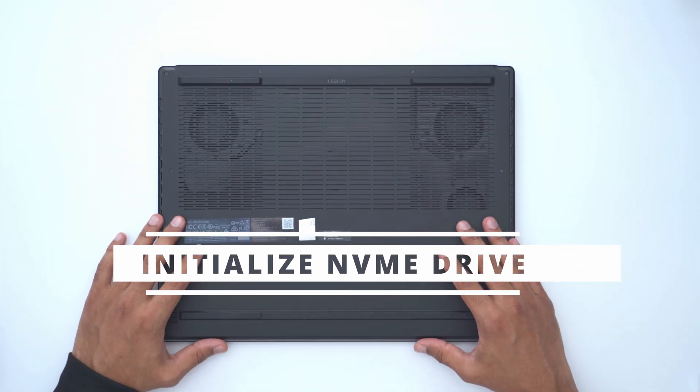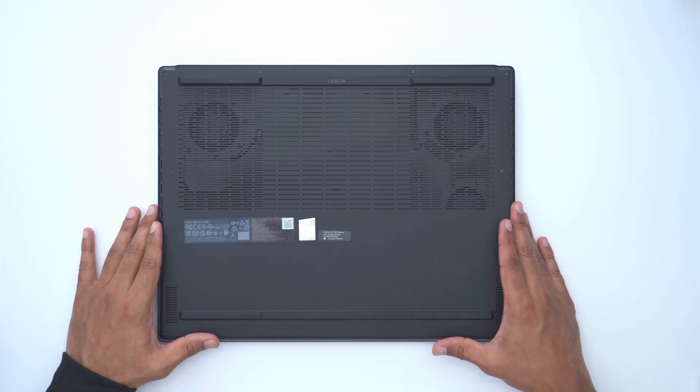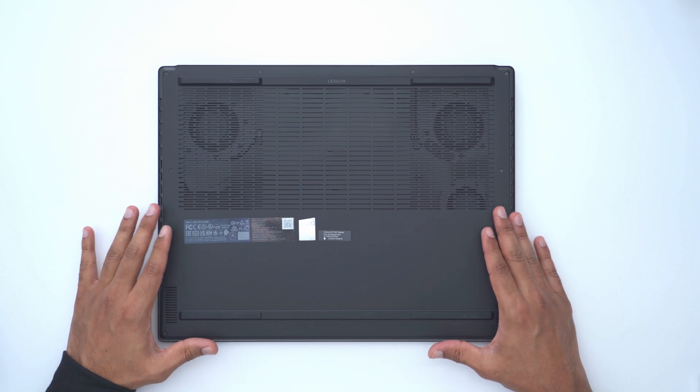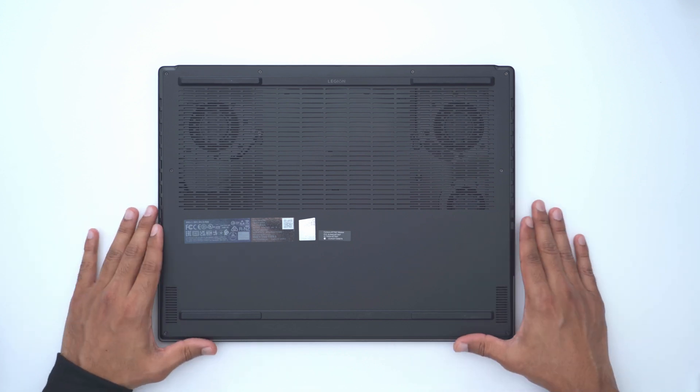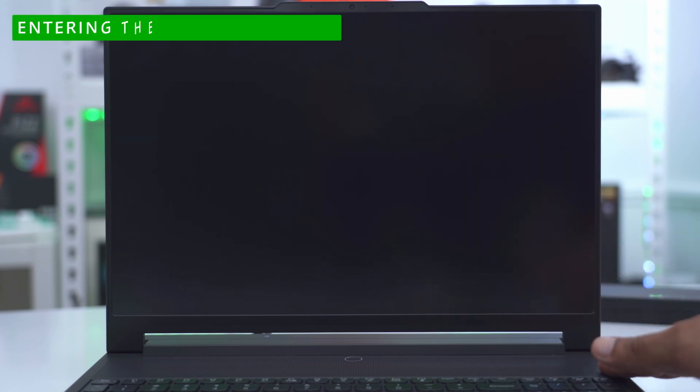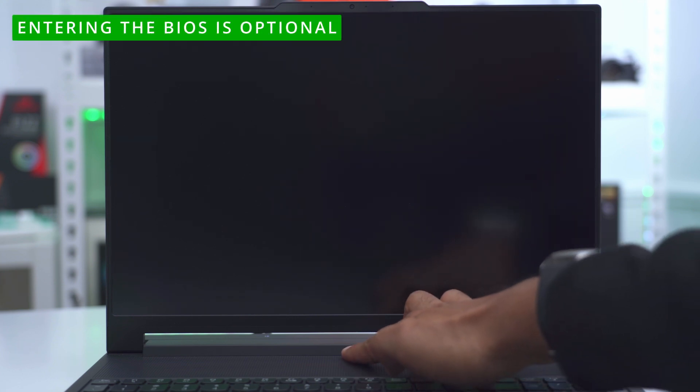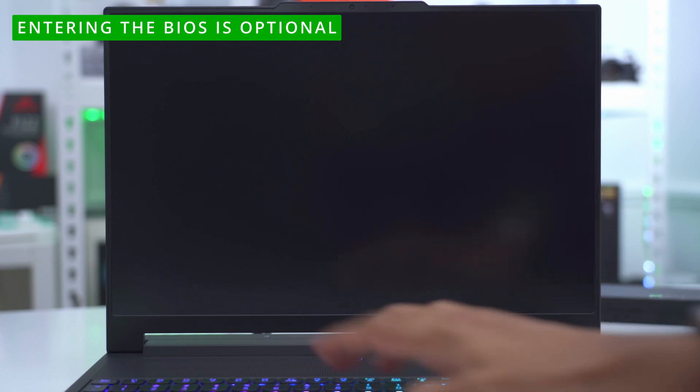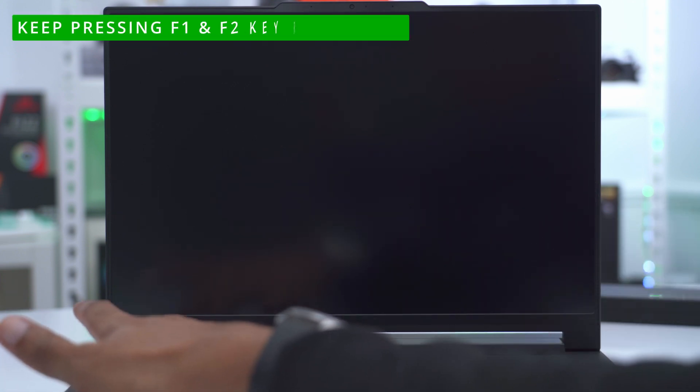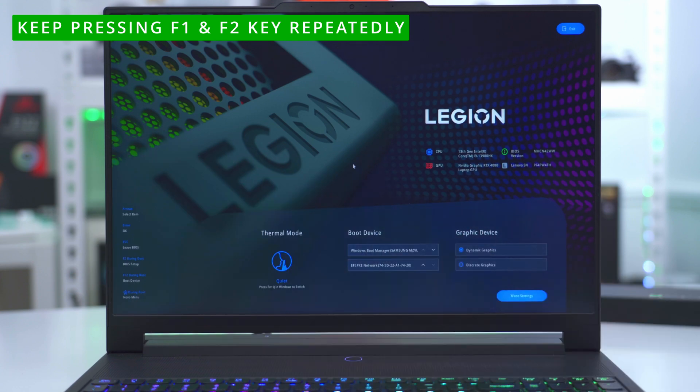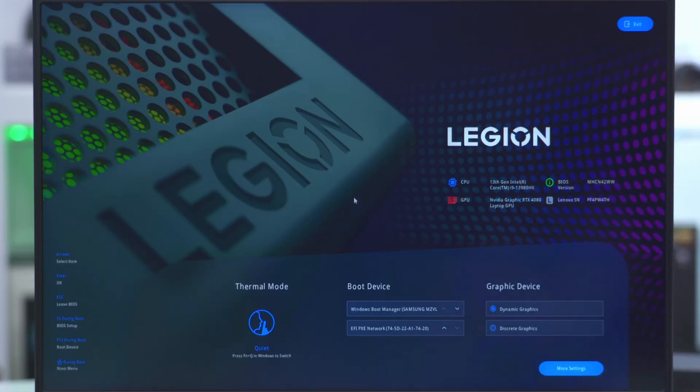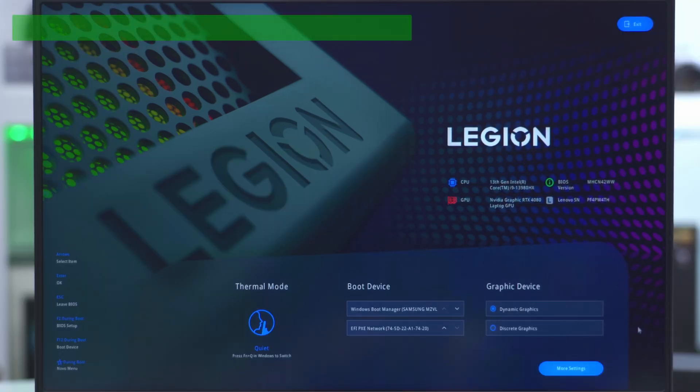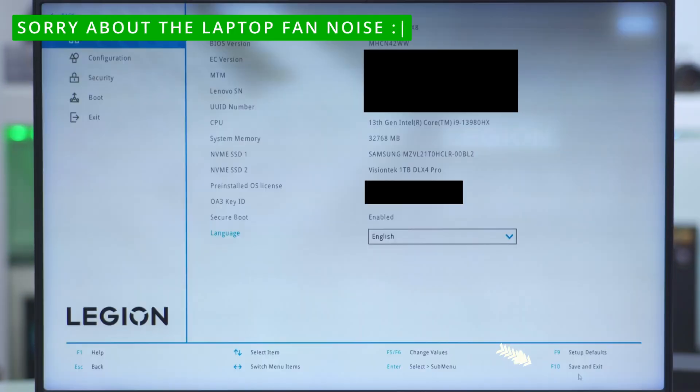We're going to boot up the laptop, jump into the BIOS to make sure that the motherboard recognizes the new drive. Then we'll go into Windows and initialize everything. Now let's jump into the BIOS to make sure the laptop recognizes the drive. Just plug your laptop in so it's fully charged. So I'll just press the power button and keep spamming the F1 and F2 keys. I can't remember exactly which one is to go into the BIOS, but we could see that we're in the BIOS now.